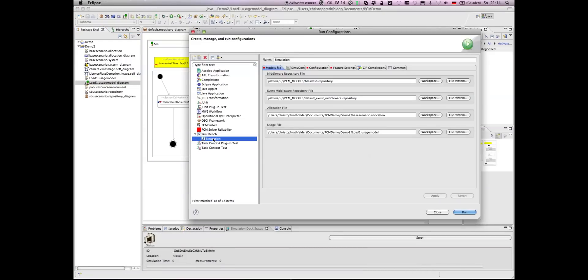And we have to go under run configurations. In SimoBench, I have already created a simulation run. And in such a simulation run, we have to specify the allocation model and the usage model that should be used.